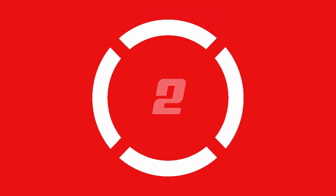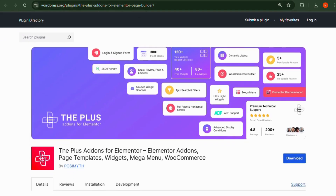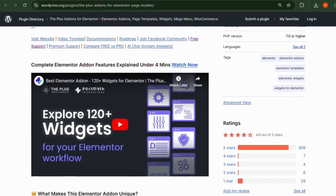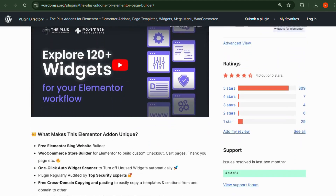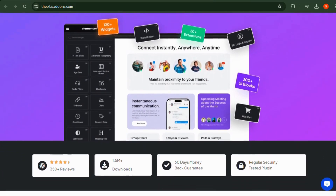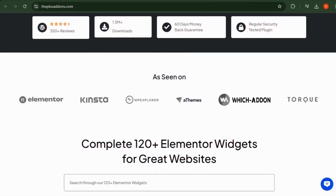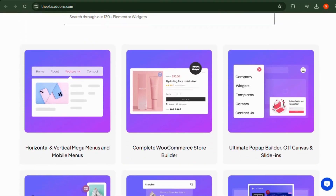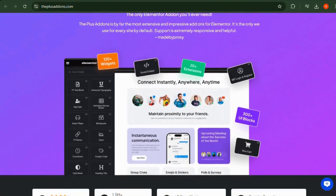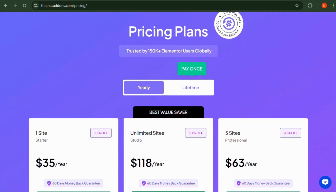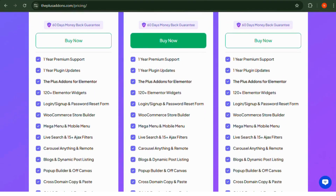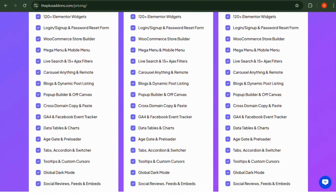Number 2: The Plus Add-ons. This add-on offers 50-plus widgets, 300-plus UI blocks, and advanced styling options to level up your page building experience. It's great for anyone looking to add creative design elements without coding. The free version comes with 30-plus widgets. The pro version starts at $35 per year and offers 120-plus widgets, animation effects, and additional styling options.